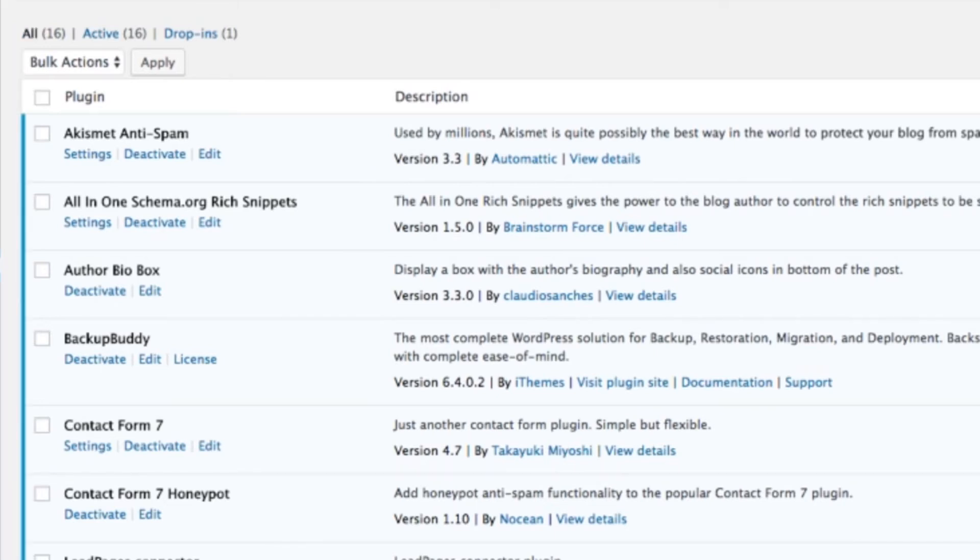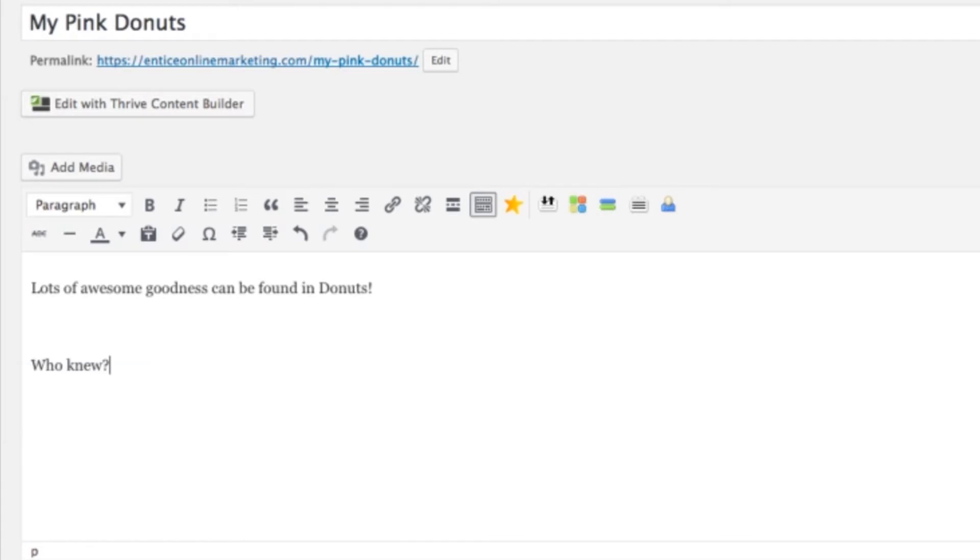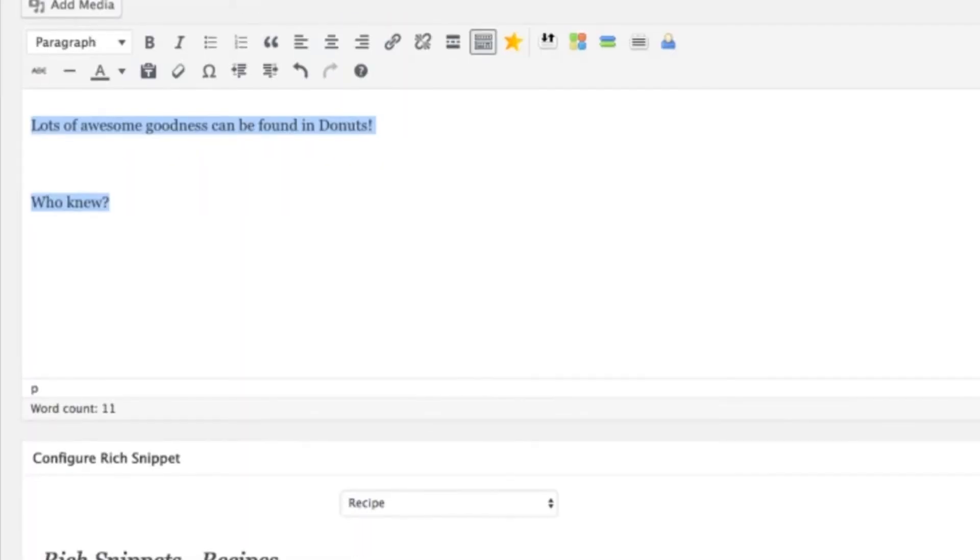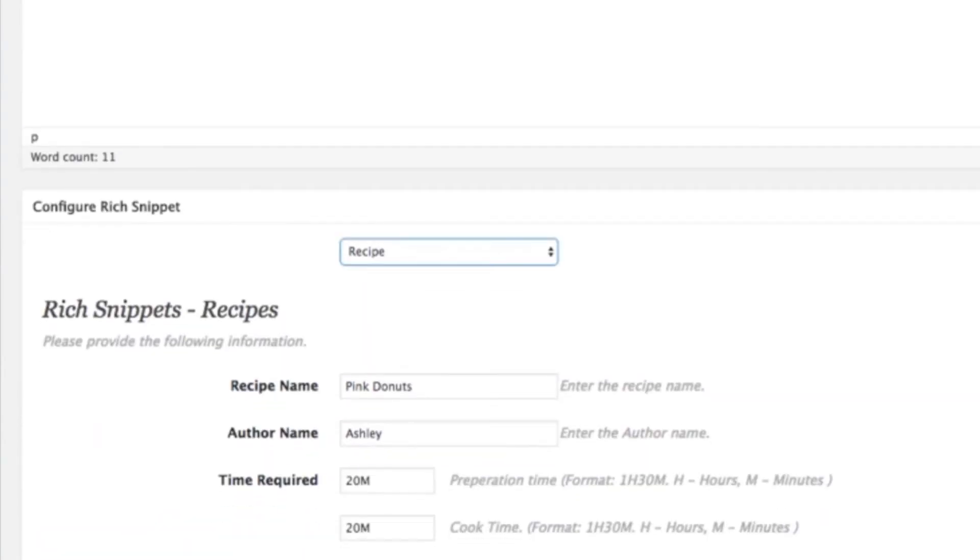If we jump back to the post that I was showing, I made a post here for pink donuts. And you can put anything in your post as you normally would. And then at the bottom, you have this panel here where you can choose the kind of thing you want to add the rich snippet for.